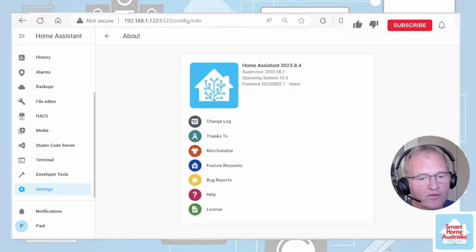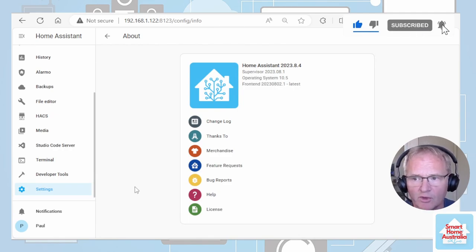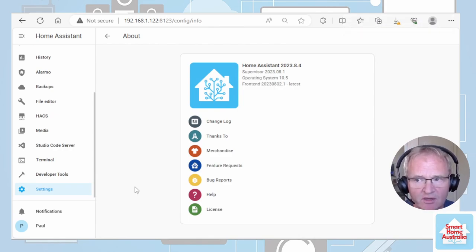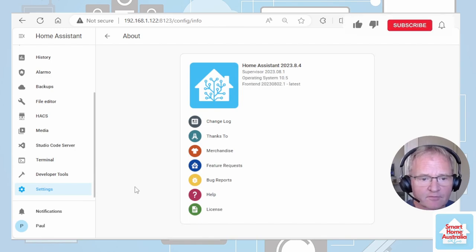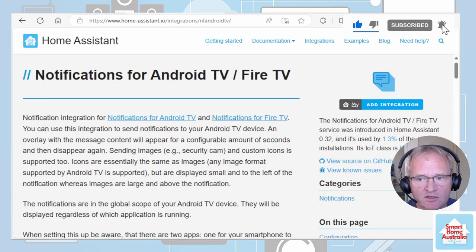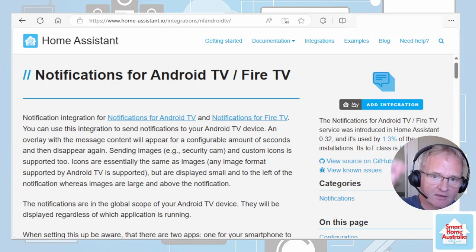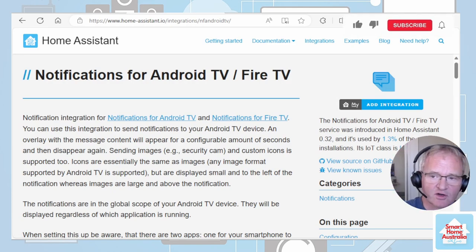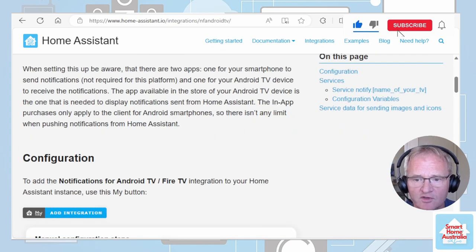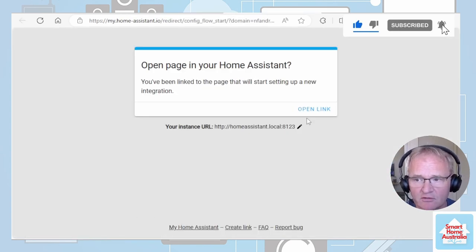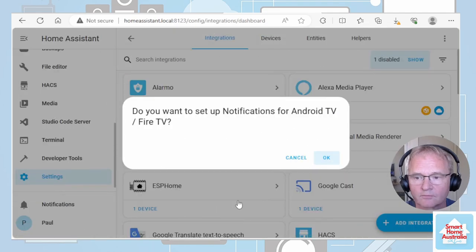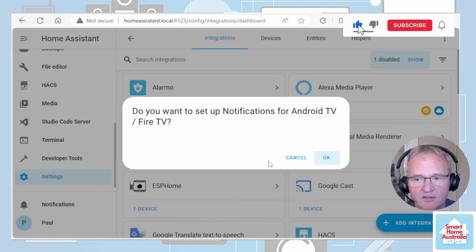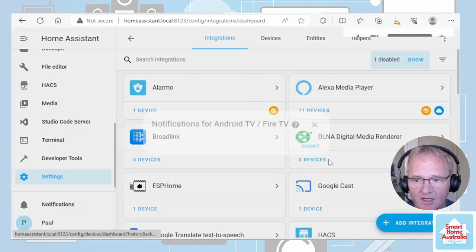Now moving across back into Home Assistant. As at the time of recording, I'm running on Home Assistant 2023.8.4. Firstly, we need to go to Home Assistant notification for Android TV and Fire TV. Links in the description below. If you scroll down, there's an ADD integration. Open the link. You'll be prompted to set up notification for Android TV and Fire TV. Press OK.